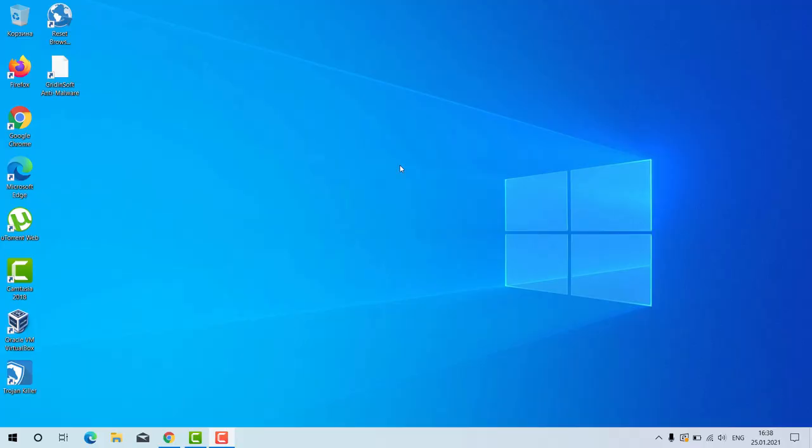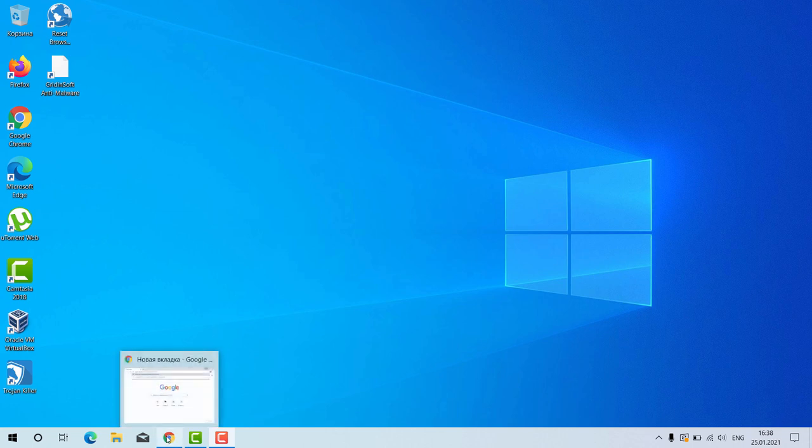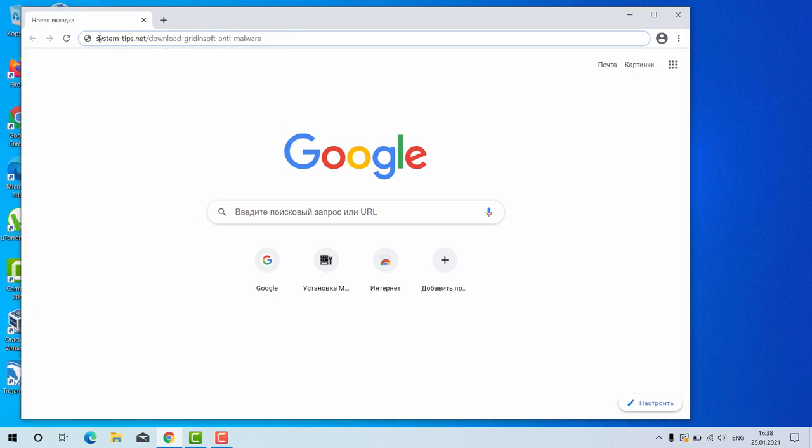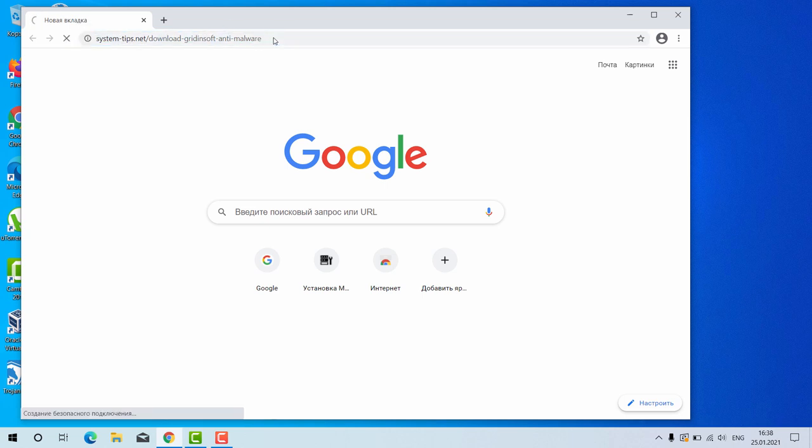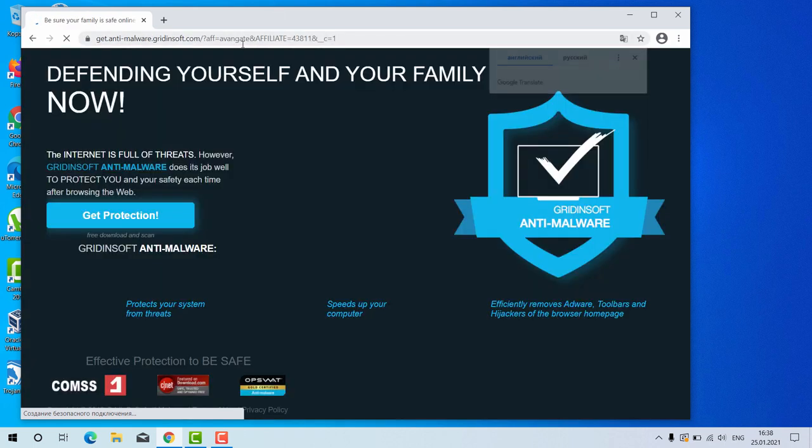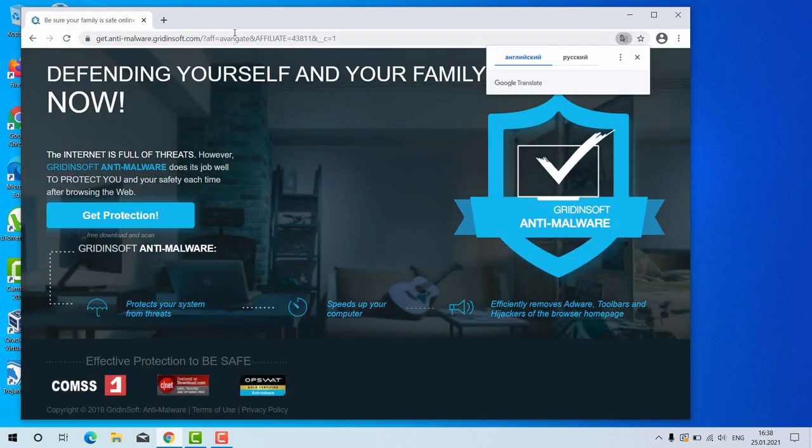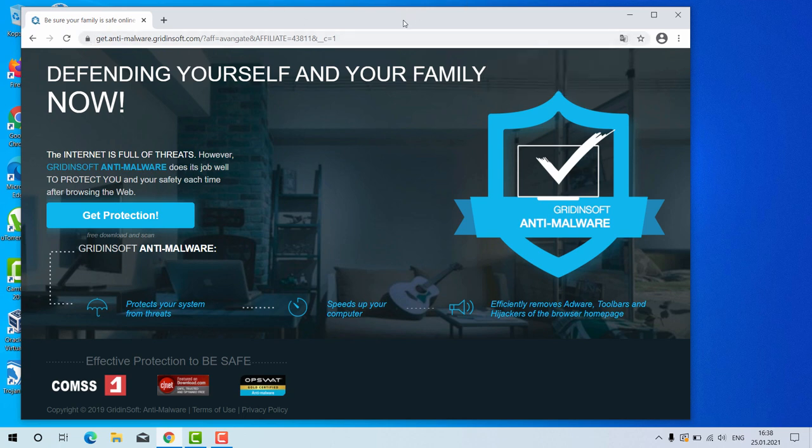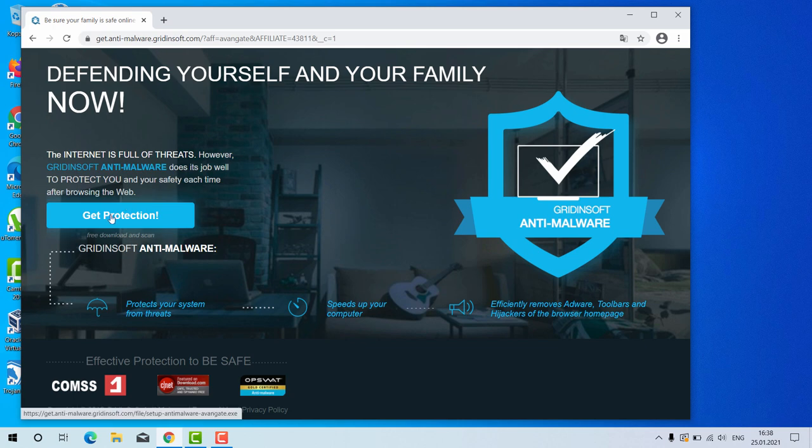Ladies and gentlemen, now I will tell you how to install GriddingSoft Anti-Malware for your Windows computer. Open your browser and go to this link system-tips.net slash download-griddingsoft-anti-malware. The link will be in the description to the video. After you go to this link, you will be brought to the special landing page of GriddingSoft Anti-Malware for your Windows computer.